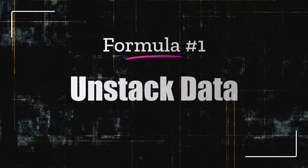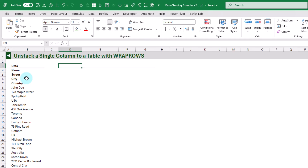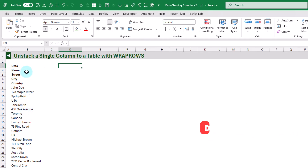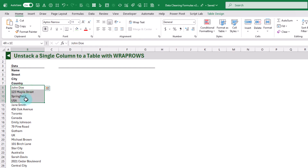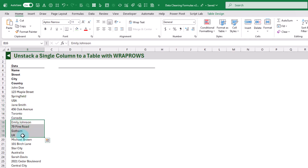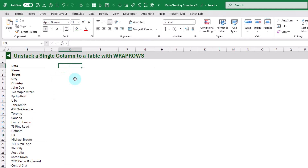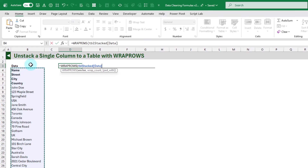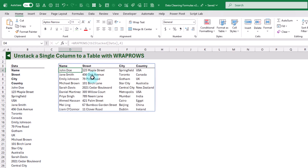First up, let's take a look at unstacking a single column of data into a table. Oftentimes when you copy and paste into Excel, you might end up with data in a single column — column headings followed by items like name, address, city, and country, then the next row of data, etc. We want to convert that into a table, so we can use WRAPROWS to do that. It takes the single column you want to wrap, and in this case we want a wrap count of four since each record has four items. When we press Enter, we've got our data in a tabular format.